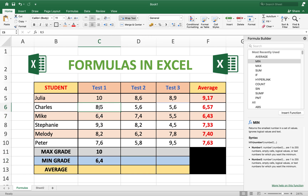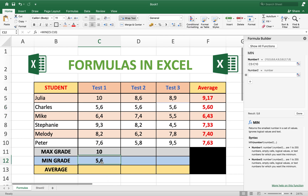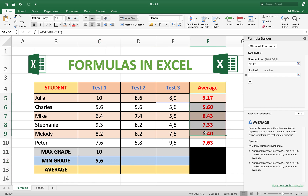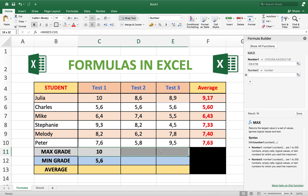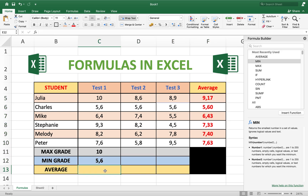If we change a value — for example to 5.6 — the minimum automatically updates. Now we fill in all the remaining cells: average, maximum grade, minimum grade, and average for all rows.